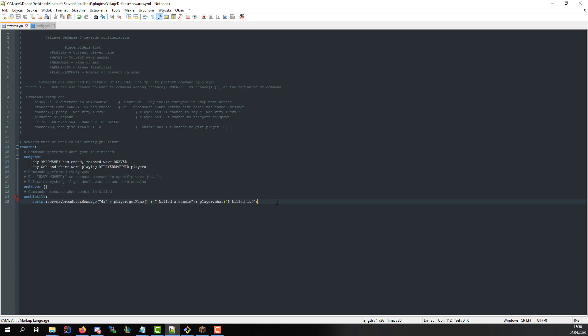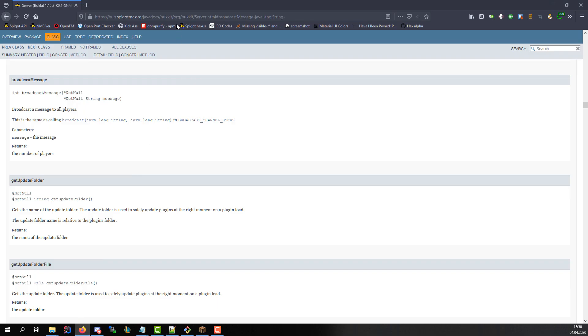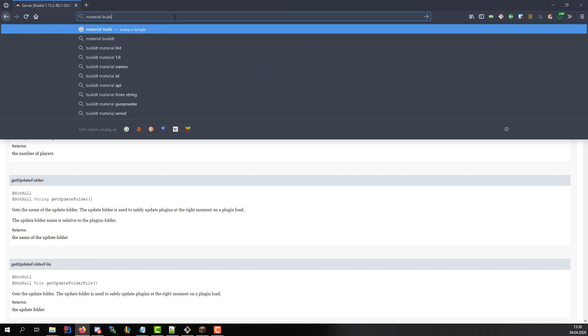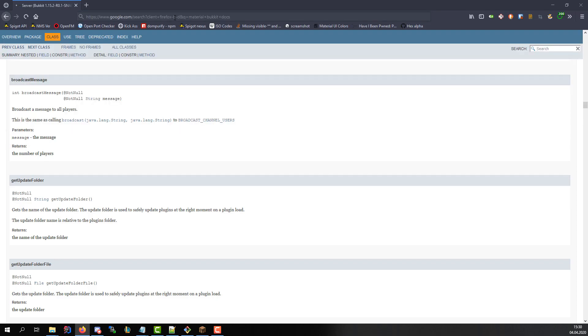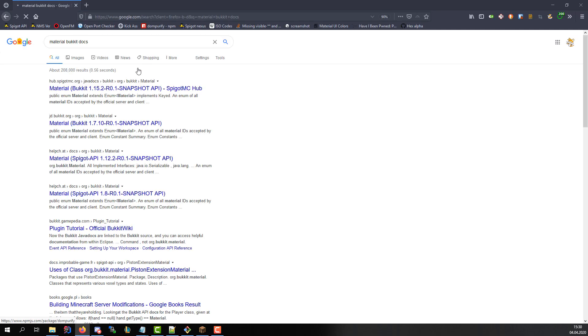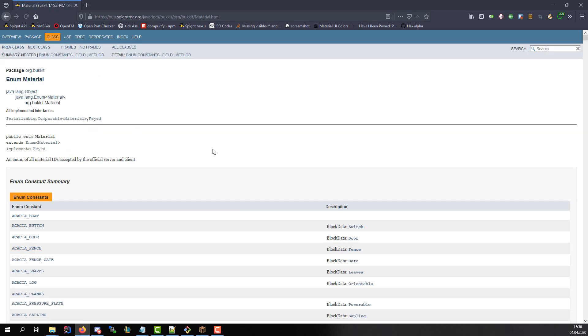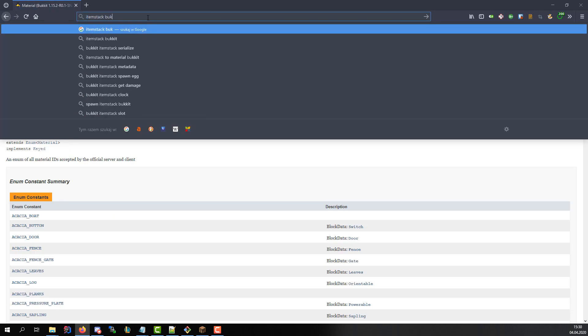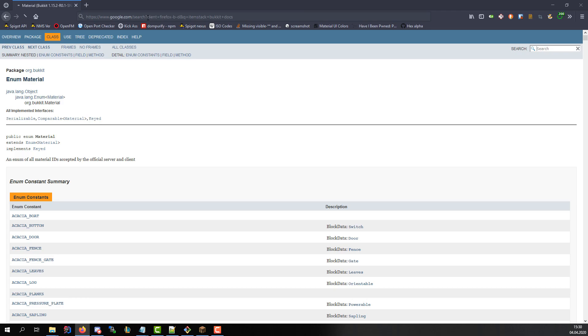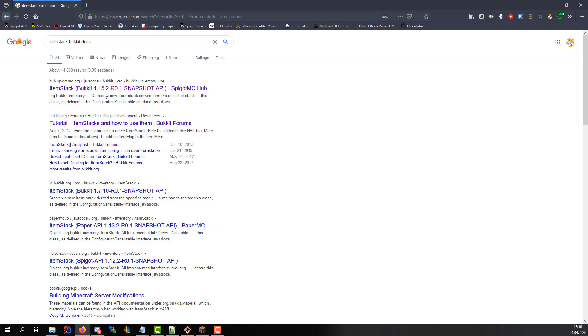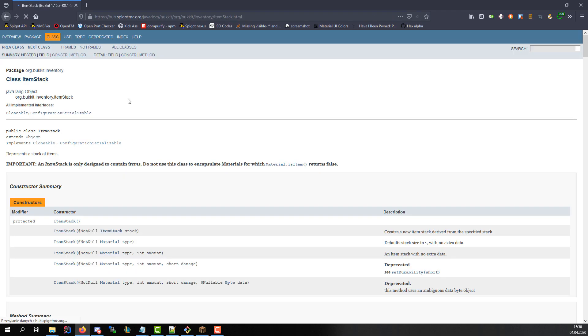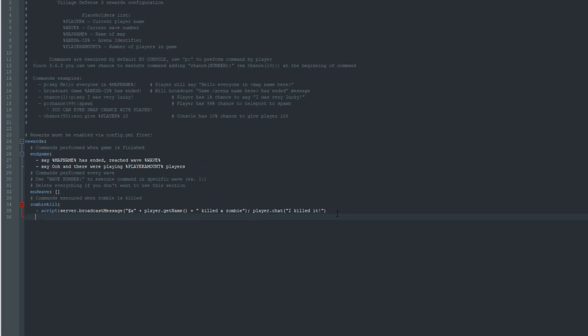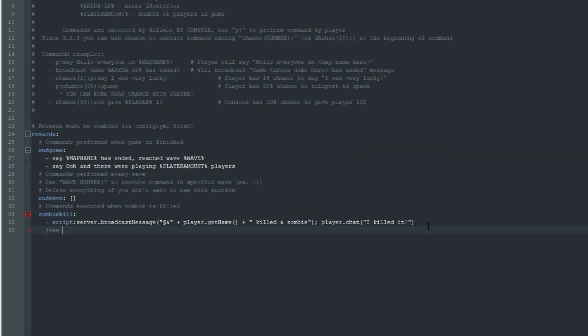Our last example will use material and item stack classes which aren't provided by any variable. We must type direct imports to use them. When player kills a zombie give him an apple and send him a message 'You got an apple for killing a zombie'. I know you could use built-in Minecraft command for giving an item or essentials but I want to showcase you possibilities of this script engine.